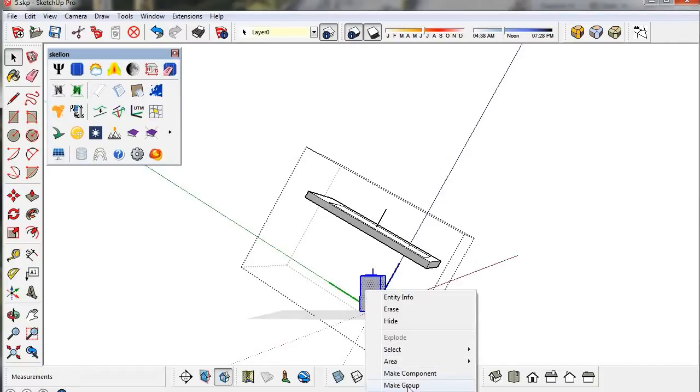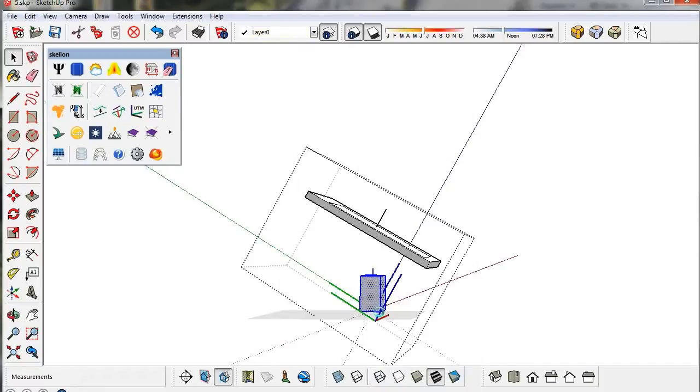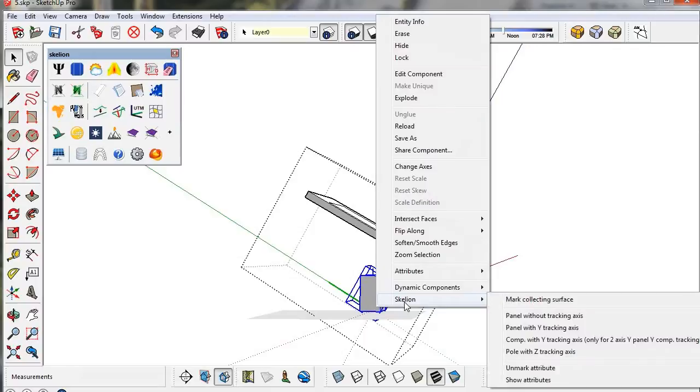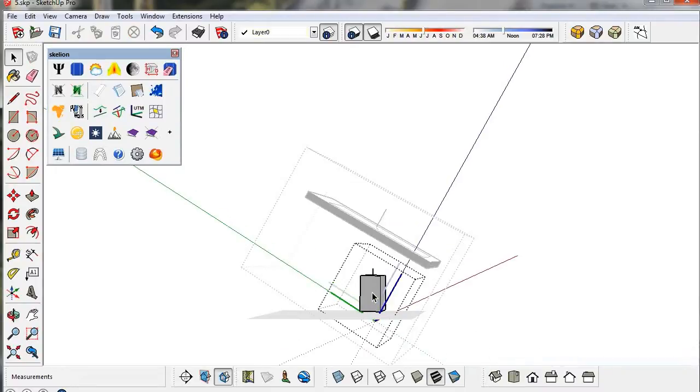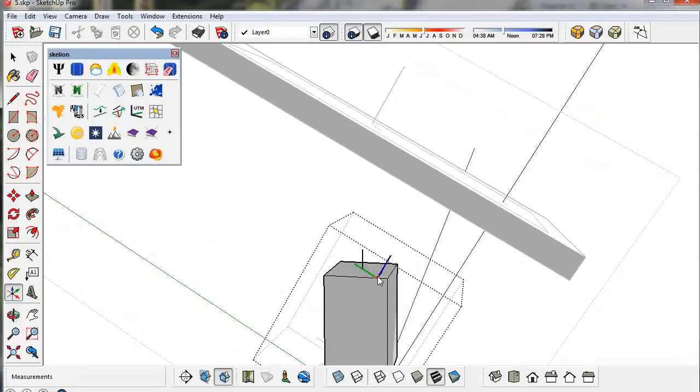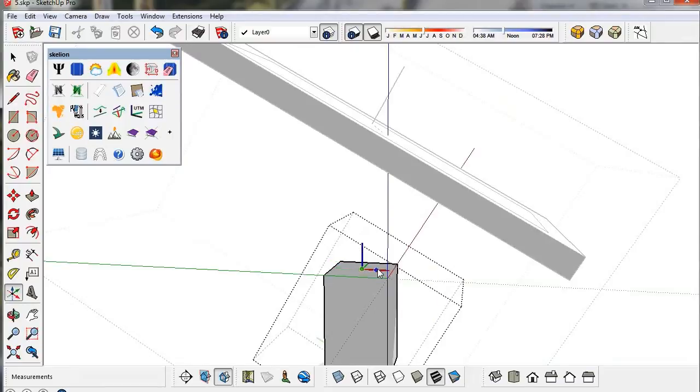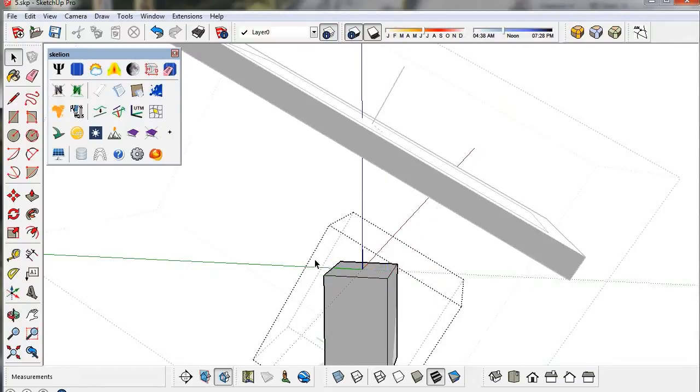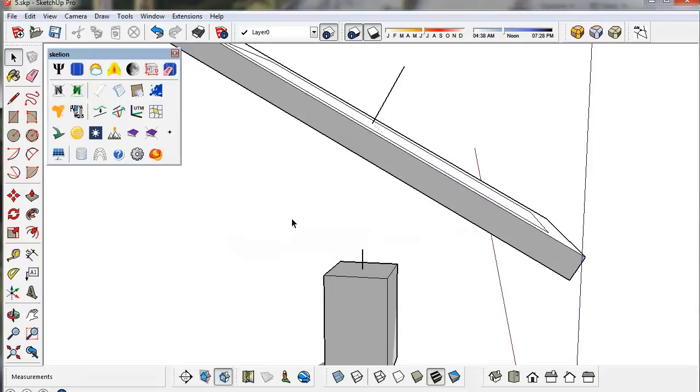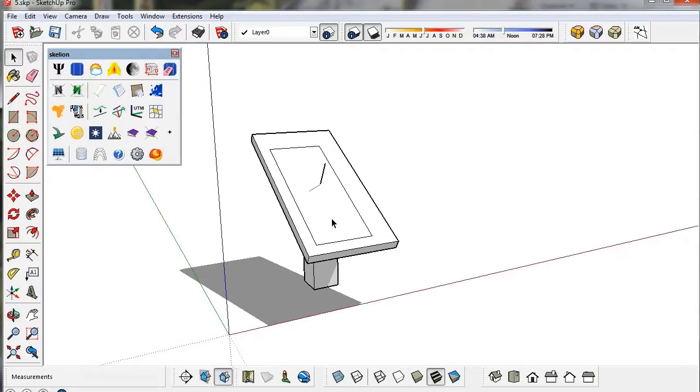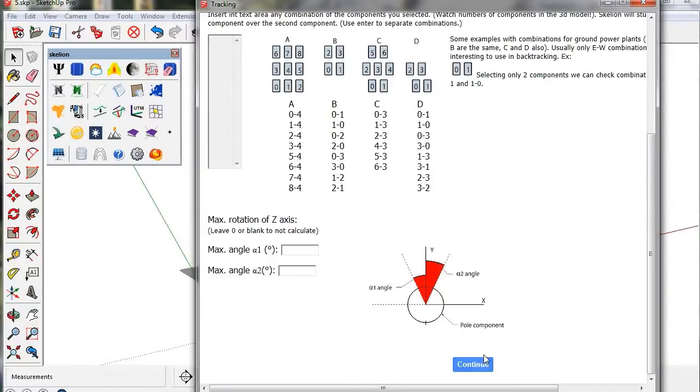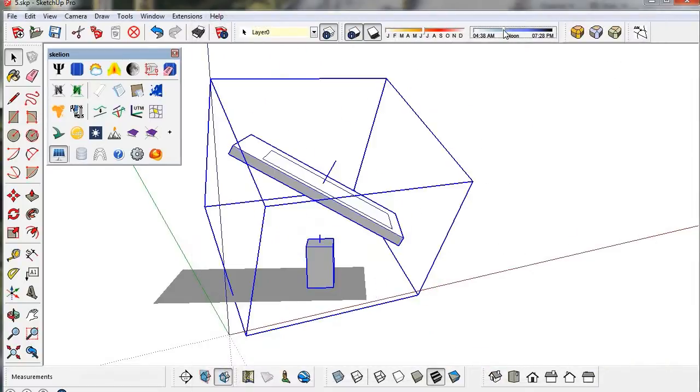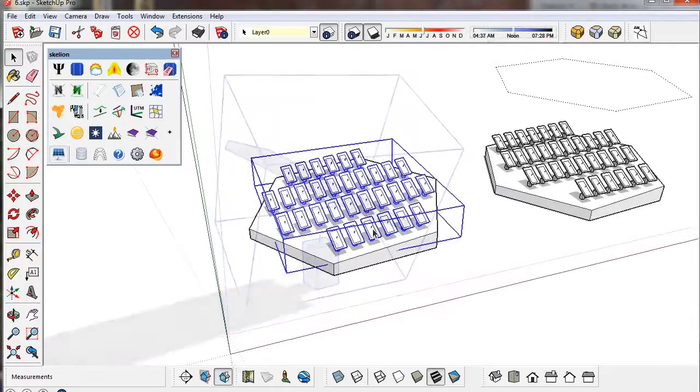And the pole must be a Z-tracking component. The Z-axis will be the rotation axis. Now we verify that the component is rotating well.